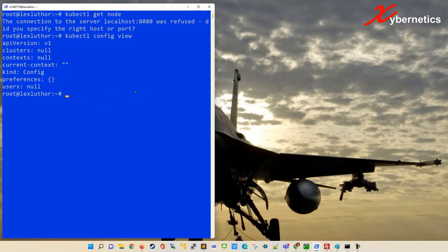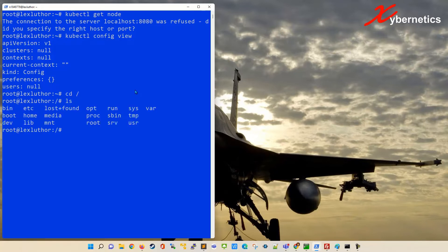So in order to get the configuration file, let me go to this directory first. You have to go to this tilde directory, I think they call it a home directory as well.